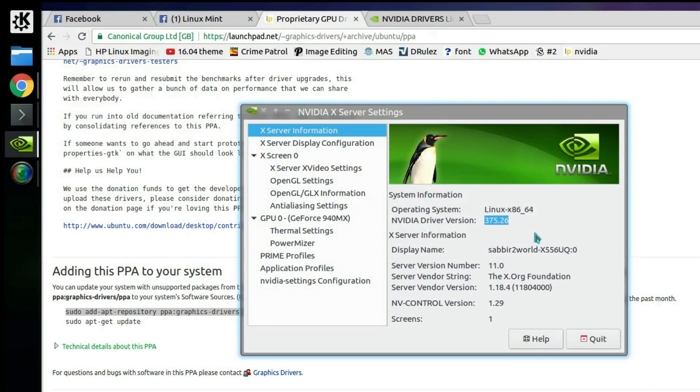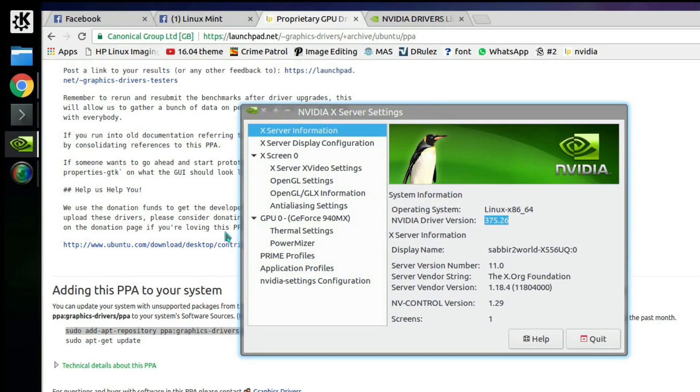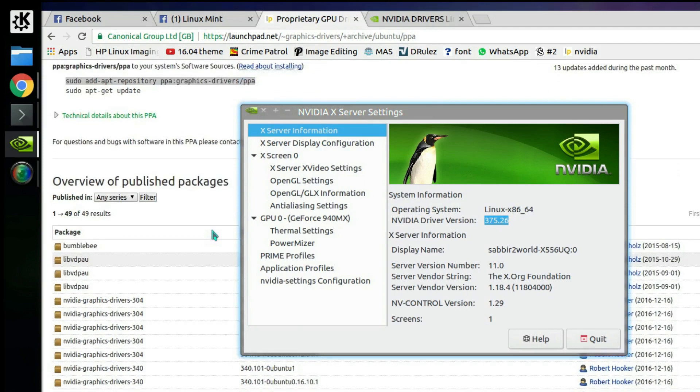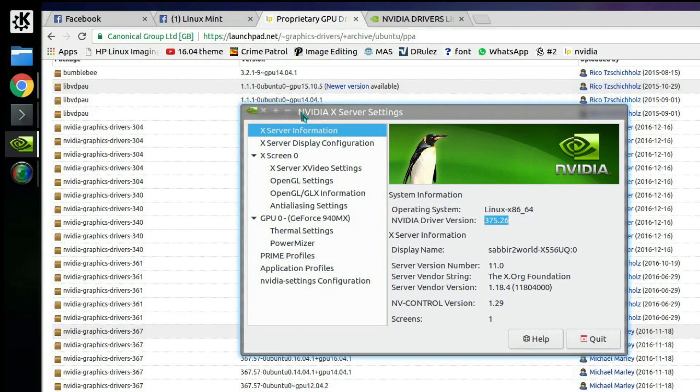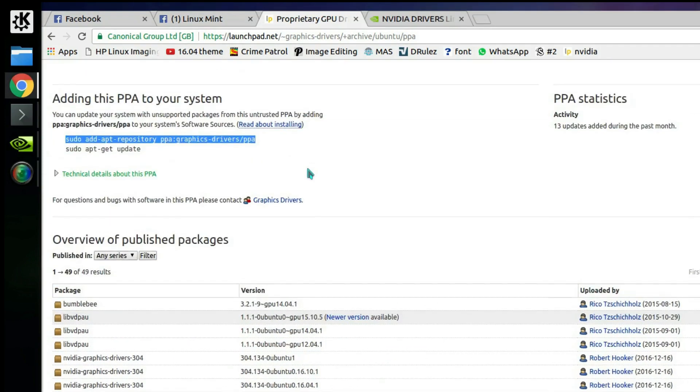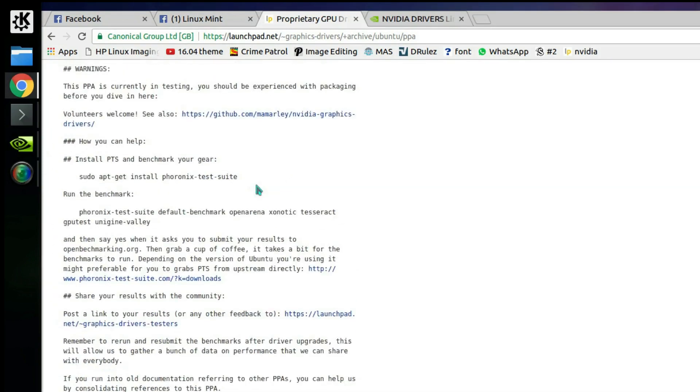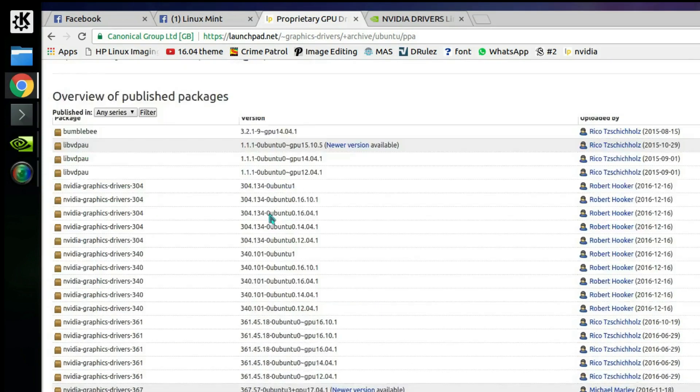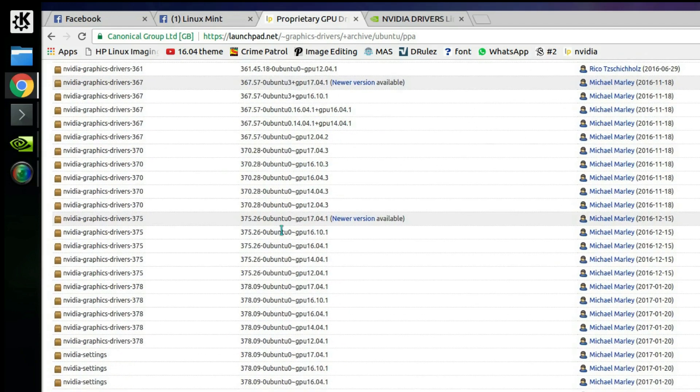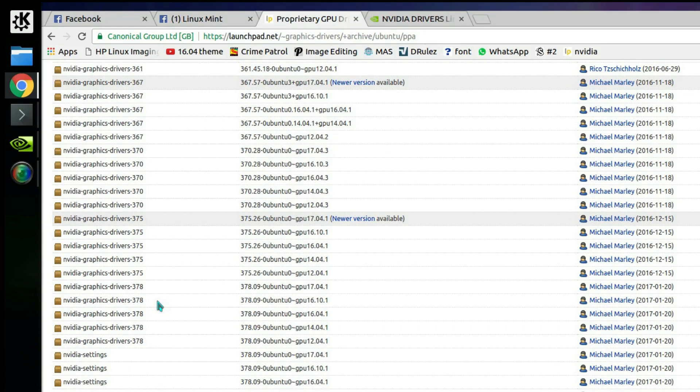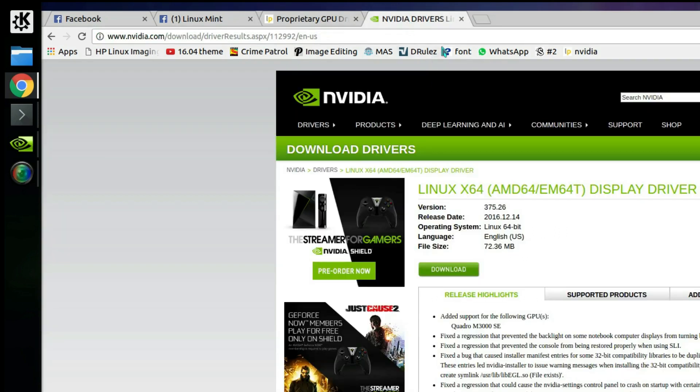According to the NVIDIA website and recommendation, on this PPA you can see they have further versions like 378 available, but it would be a little risky to install that version since it's not tested and NVIDIA is not offering you that version.